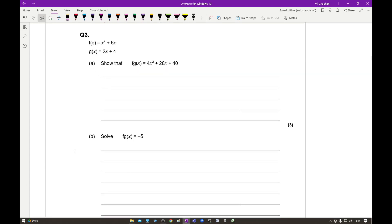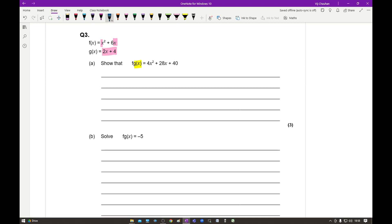Moving on to question 3: F(x) = x² + 6x and G(x) = 2x + 4. We need to show that FG(x) equals 4x² + 28x + 40. To do this I substitute G(x) in place of x in F(x). So wherever there is an x in F(x), I replace it with (2x + 4). This gives (2x + 4)² + 6(2x + 4).